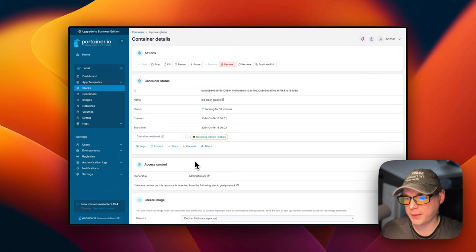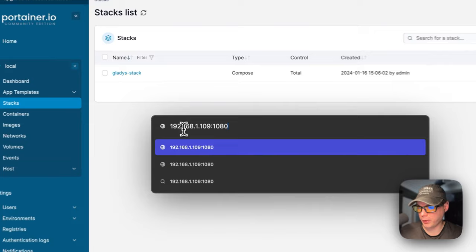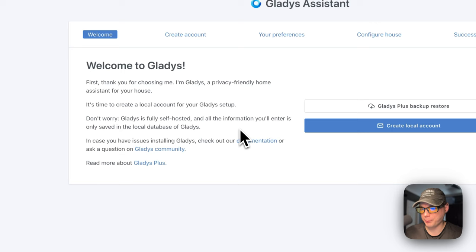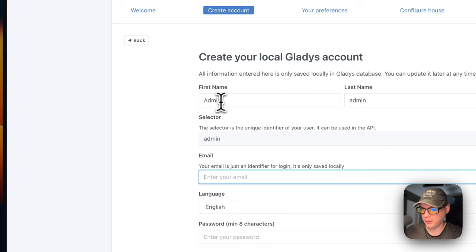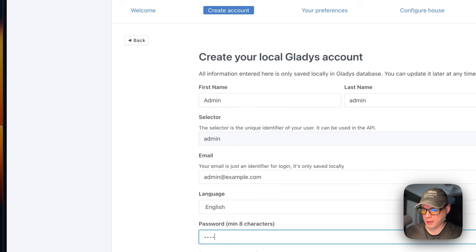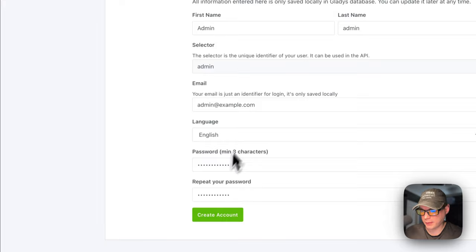So now I'm going to go to the UI. So you're going to put your Portainer's IP address in, and then the port is 1080. So I'm going to go to it and now you get a welcome from Gladys. And then I'm going to create a local account. I'm going to put a first name and a last name and email, and then I'm going to put a password and it does need to be a minimum of eight characters long. And then now I think I got everything. So I'm going to create an account.